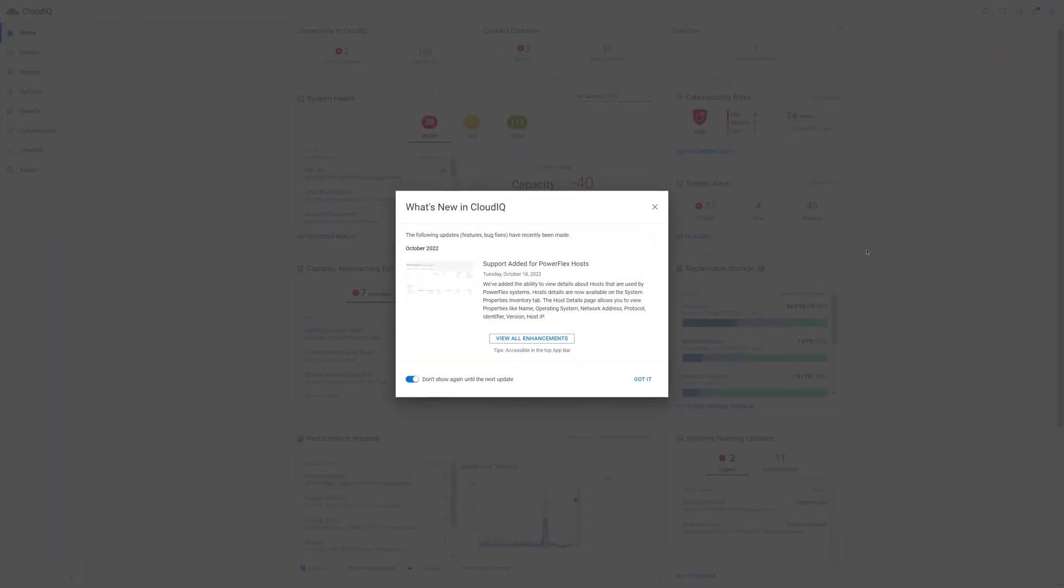Hi, I'm Mike Athanasiou from the VxRail technical marketing team, and in this video I'll be providing an overview of CloudIQ features and functionality for VxRail.